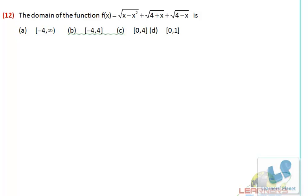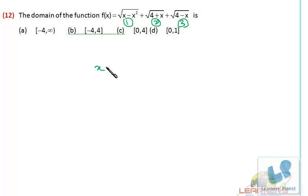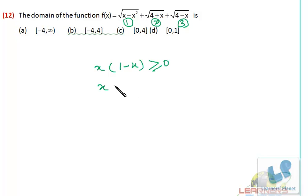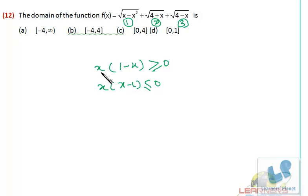Now let's do this one. Here we have to find out the domain of this function once again. All three quantities are in the square root, so we'll be taking them one by one. The first one, x minus x squared, can be written as x(1 minus x). So that should be greater than or equal to 0. Or I can say x(x minus 1) should be less than or equal to 0. In case of inequality, if you change the sign of the term the sign of inequality is also changed.